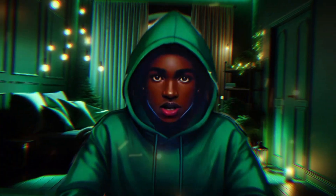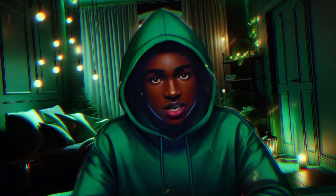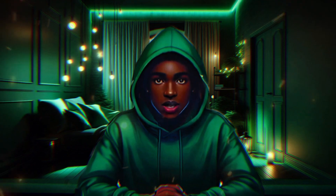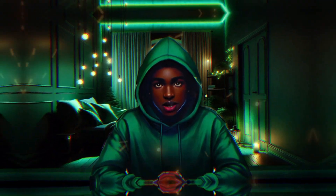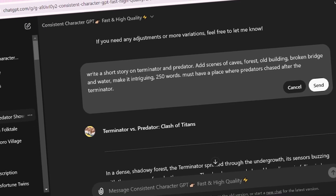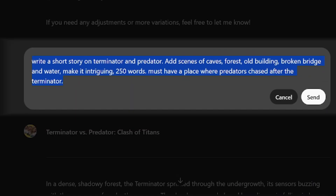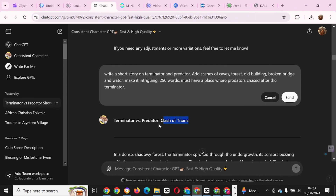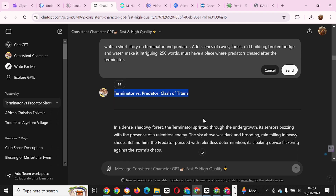Define your concept. Start by outlining the main idea or theme of your video — is it a story, an educational piece, or something entertaining? Knowing your goal will help guide the script. Open ChatGPT and input a prompt outlining your video concept. For example: write a short story on Terminator and Predator, add scenes of caves, forest, old building, broken bridge, and water — make it intriguing, 250 words. Must have a place where the Predator was chasing after the Terminator. And there you have it: Terminator vs. Predator — Clash of Titans.